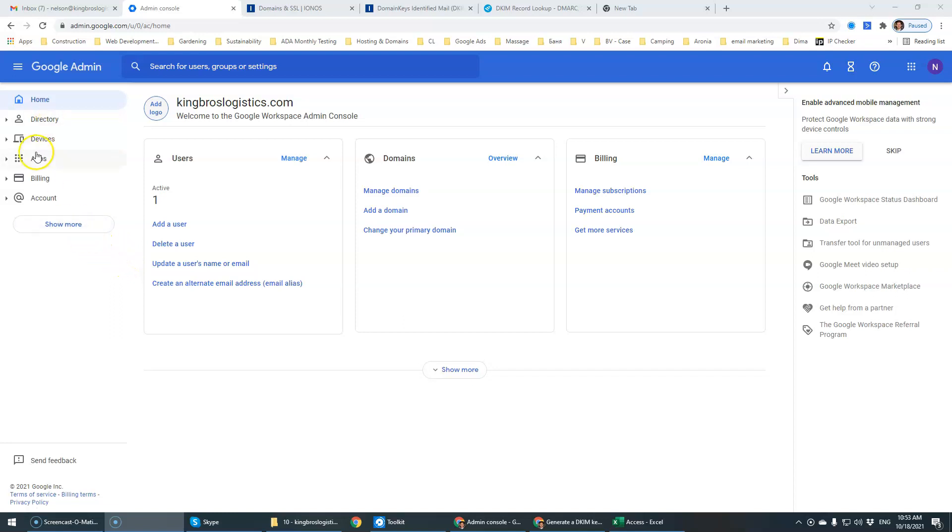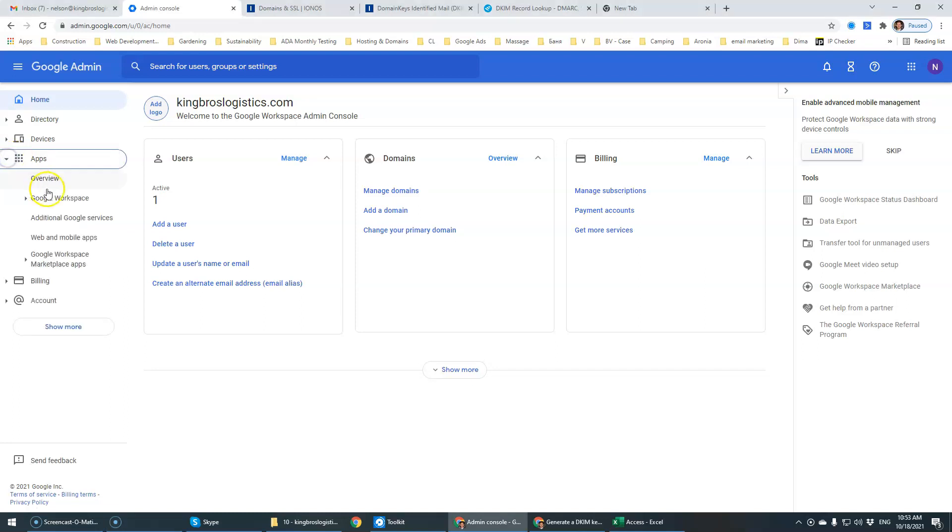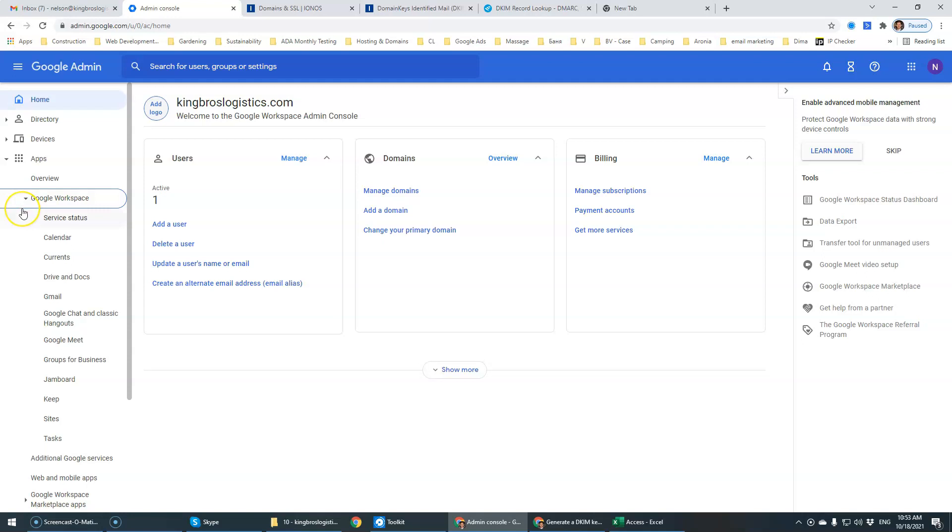To get started we're going to go to Google Admin Console for our client, specifically Kinesboro Logistics, and we're going to go to Apps and then once we're in Apps we're going to go to Google Workspace and Gmail.